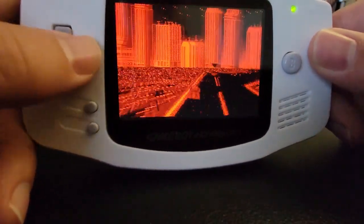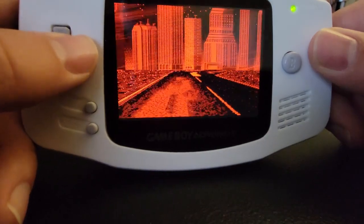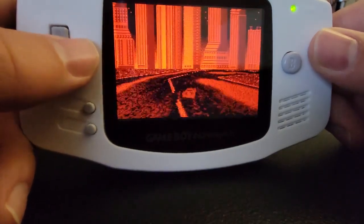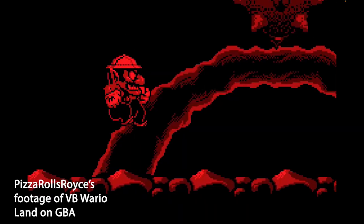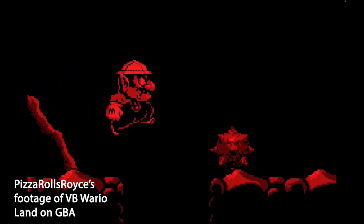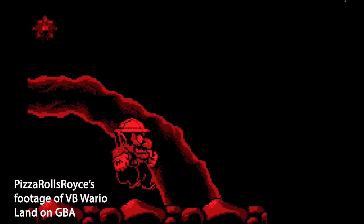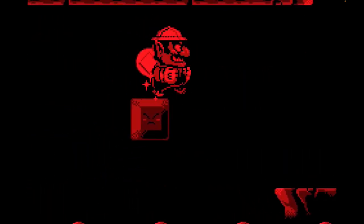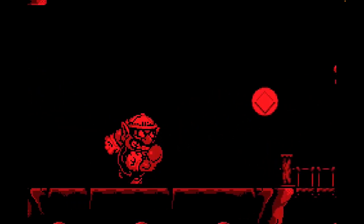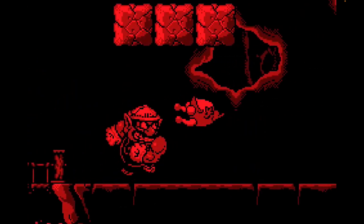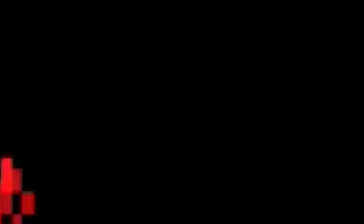He decided to go ahead and make Elevated Speed in color for the Game Boy Advance. In addition to that, he decided to try and port Virtual Boy Wario Land to the Game Boy Advance. Doing so required him to learn about the Virtual Boy in order to reverse engineer the game, and he also had to learn about the Game Boy Advance in order to reconstruct it. While the game wasn't fully ported, you can see a working, playable demo on his YouTube channel, which I'll link below.